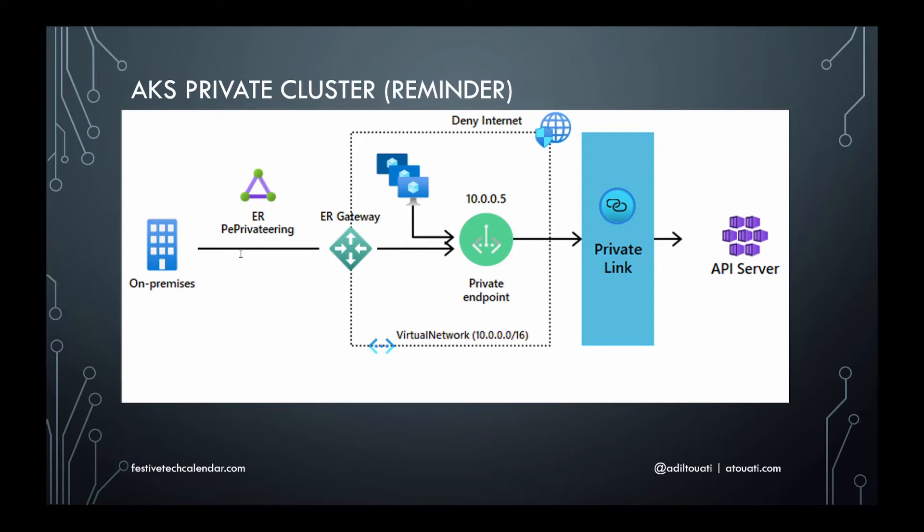By default, this DNS zone is linked to the virtual network used by the AKS cluster. Accordingly, any VM using a NIC attached to this VNet can resolve the FQDN of the API server thanks to this link.